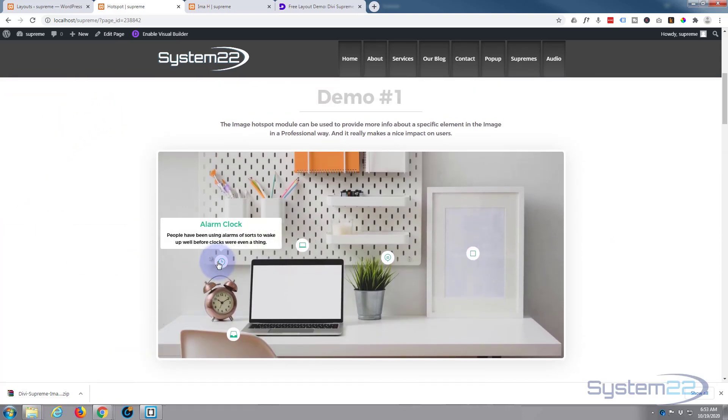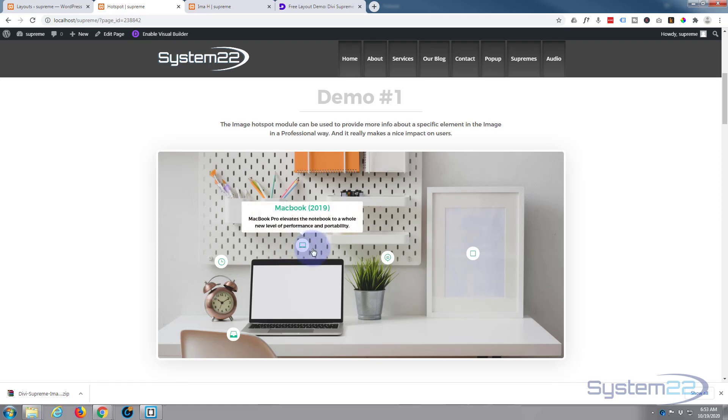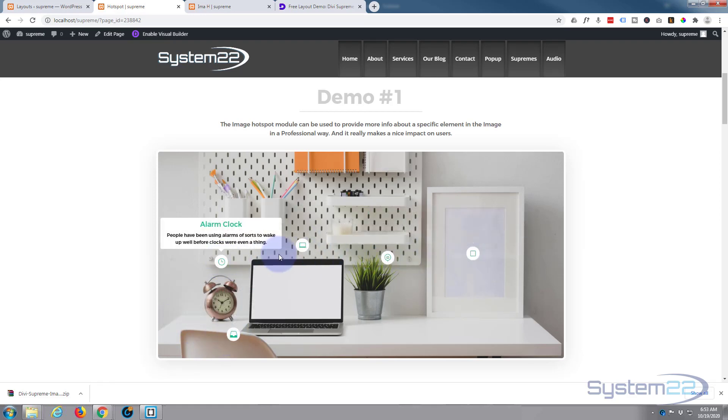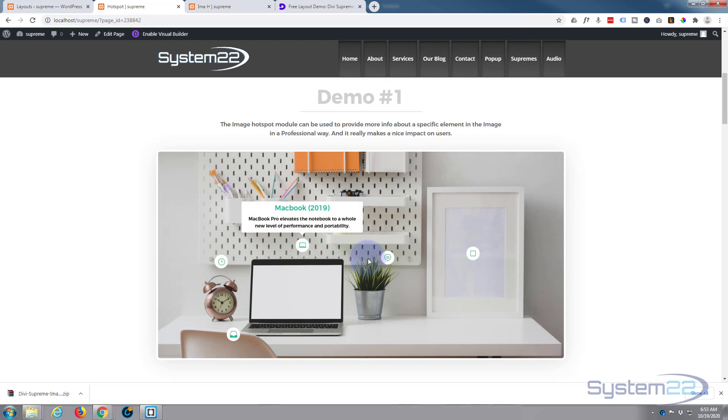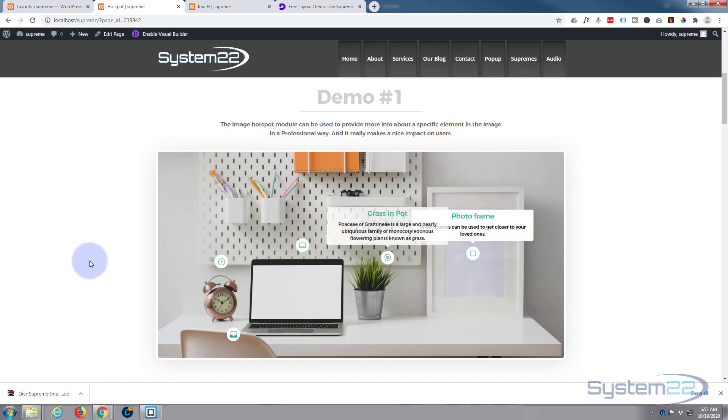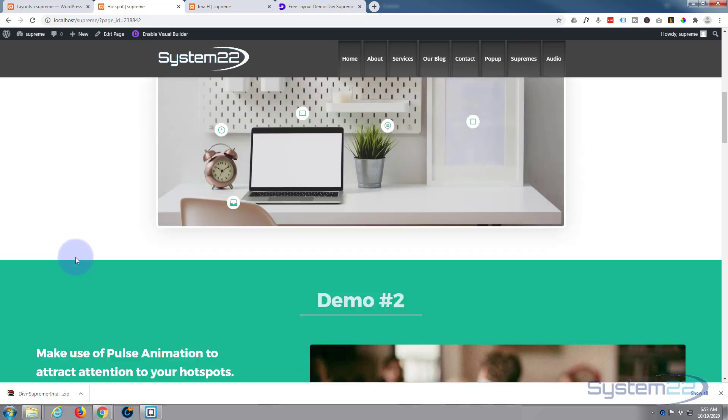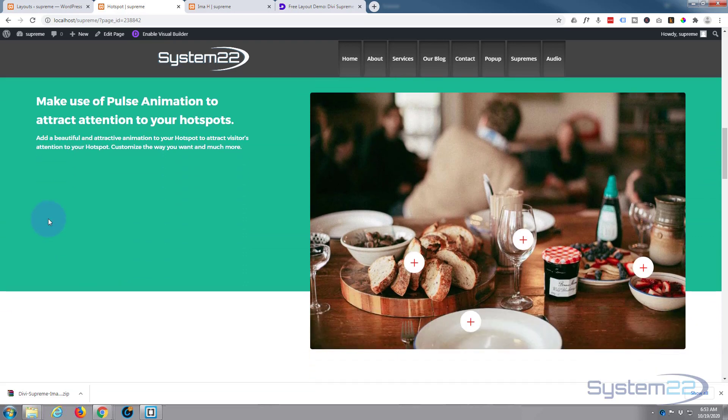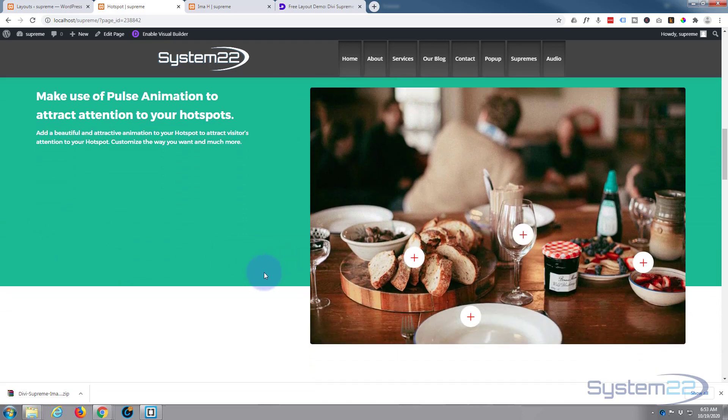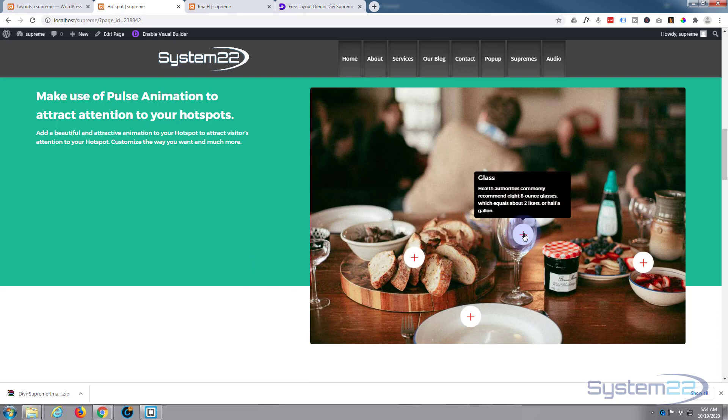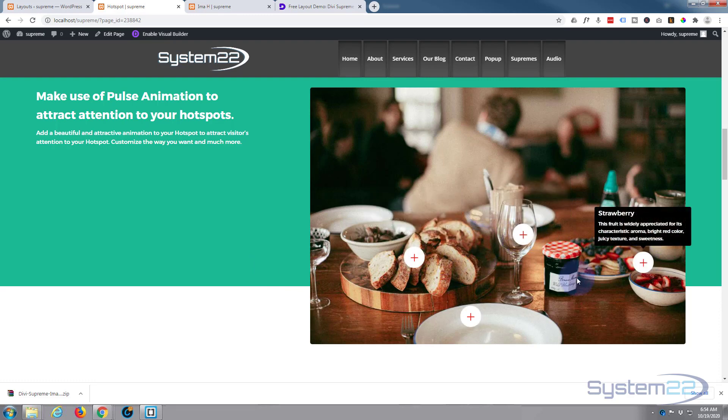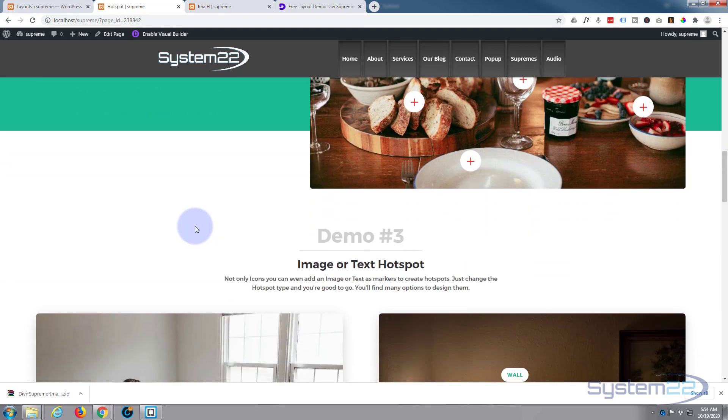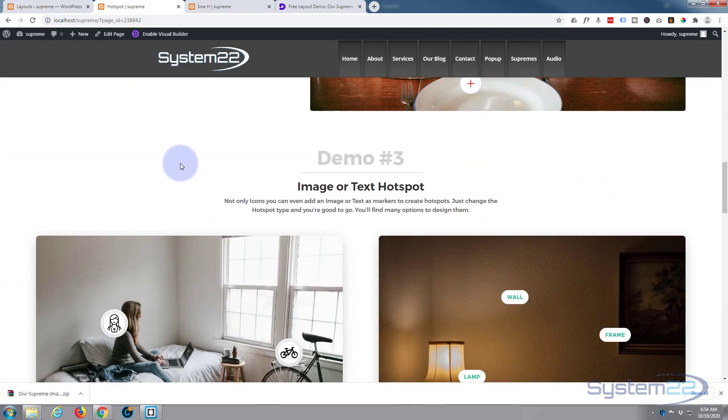And this first one, they've got some hotspots with tooltips using icons - looks like the Elegant Themes icons there. This one, they've got a pulsing effect on the hotspots to highlight them to let you know. It's a nice little effect there.